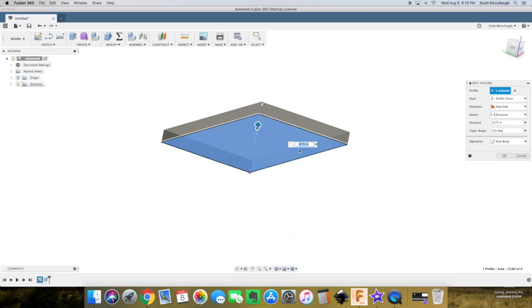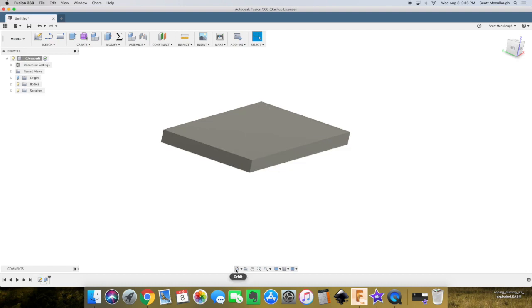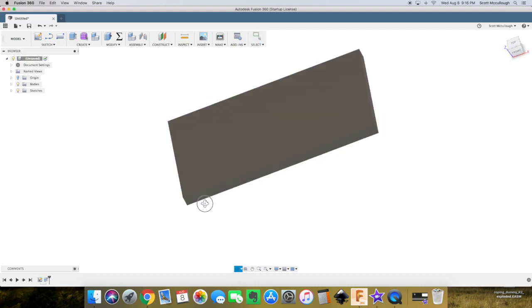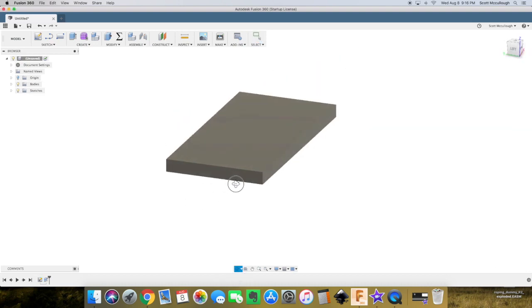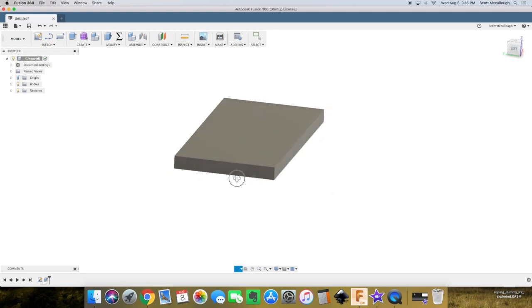Our rectangle there, go ahead and extrude this up to be three-quarters of an inch. We just drew this out to 0.75. Now we have our basic little sheet of plywood there.